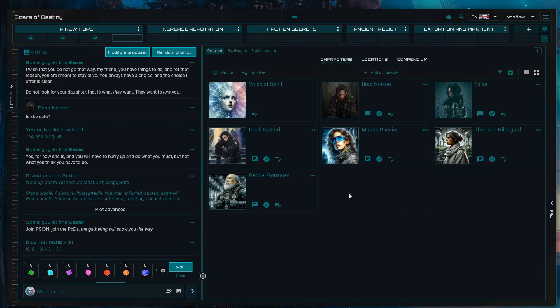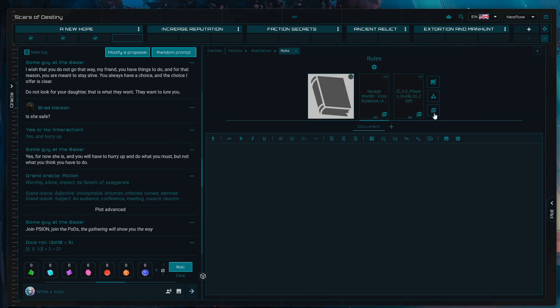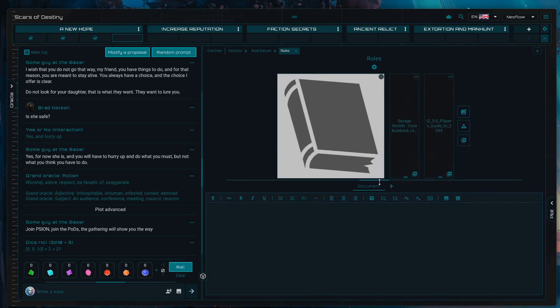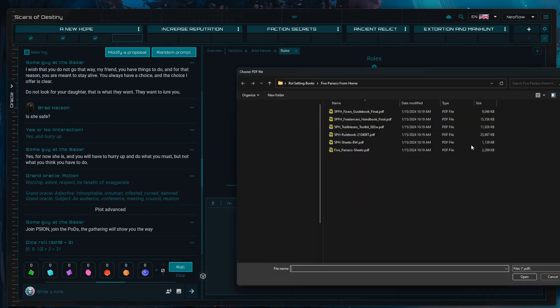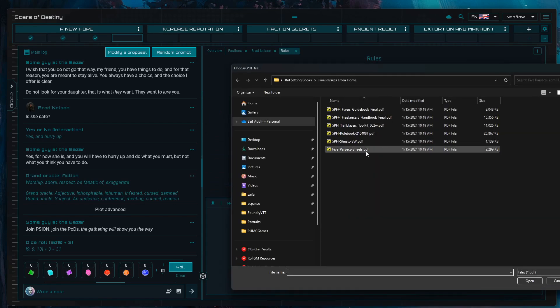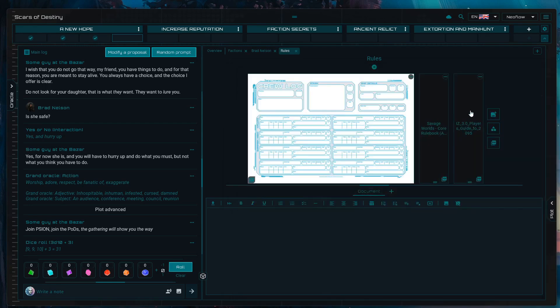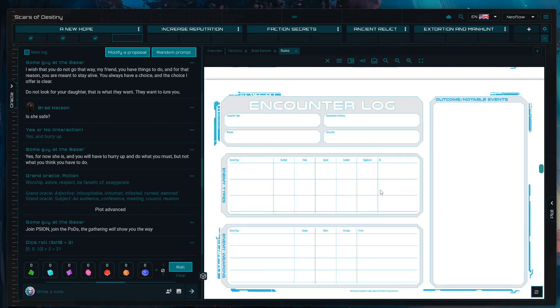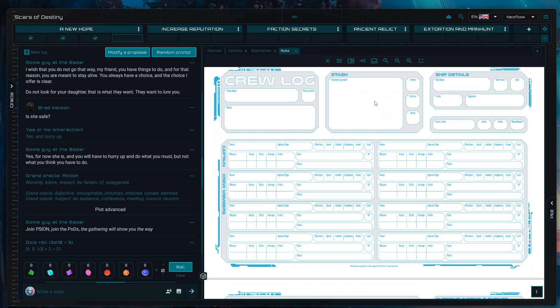The third method when it comes to managing PDFs and character sheets is by using the compendium PDF holder. Compendium entities have the feature that support entire PDF books in them. This is very convenient because if you press on the PDF here and load, for example, the Five Parsecs sheet PDF that we used before or even the entire book if you wish, the entire PDF is going to be loaded in this entity here, so you're going to be able to navigate all of it.